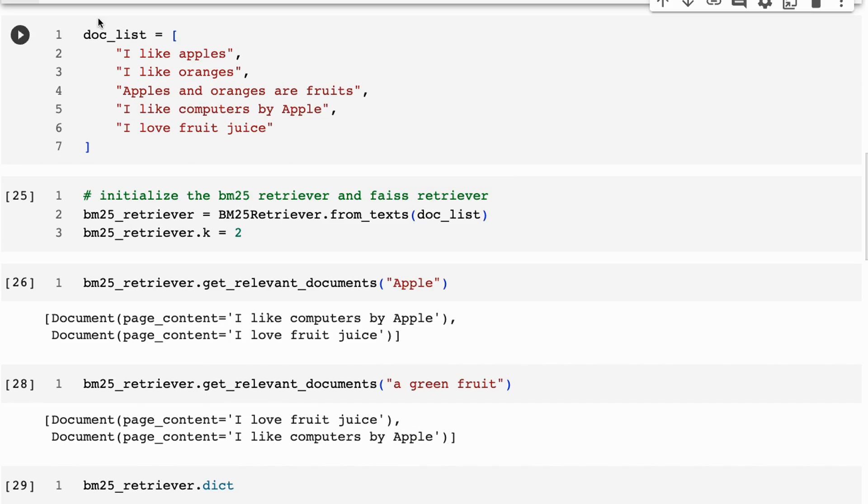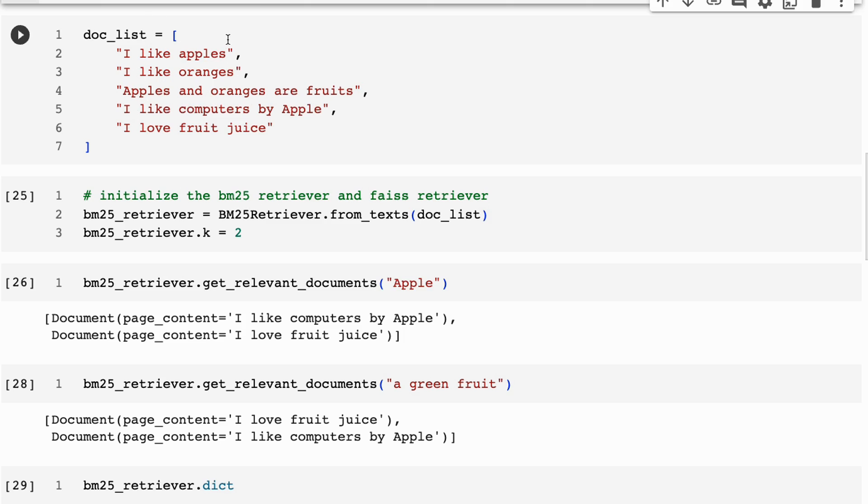So you can see that I've made a simple list of documents. And you can see here, one of the things I'm trying to do with this, taken from their example on the Langchain site, I've just played around with it a little bit more. And what I want to show you here is that we've got I like apples, I like oranges, apples and oranges are fruits, I like computers by Apple, I love fruit juice. So we've got the word apple here, but it's got some different meanings.